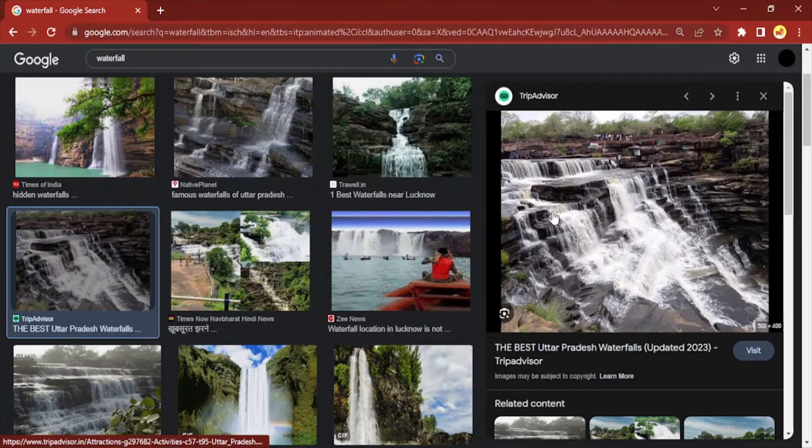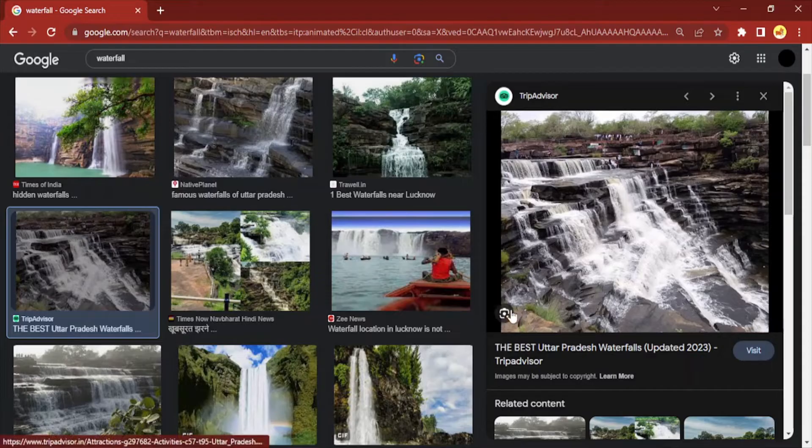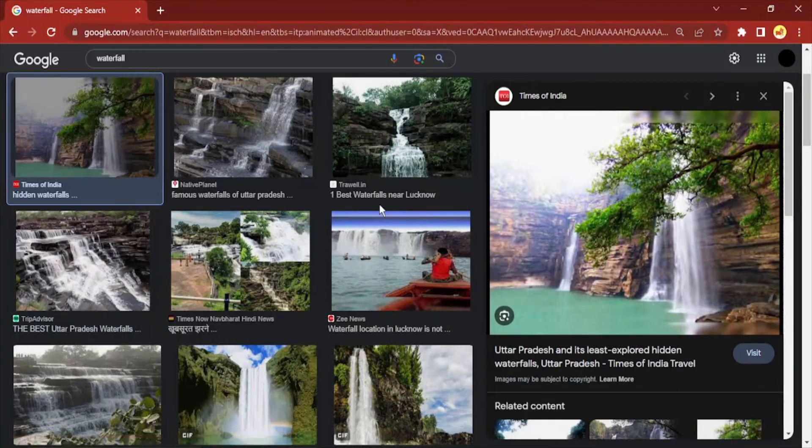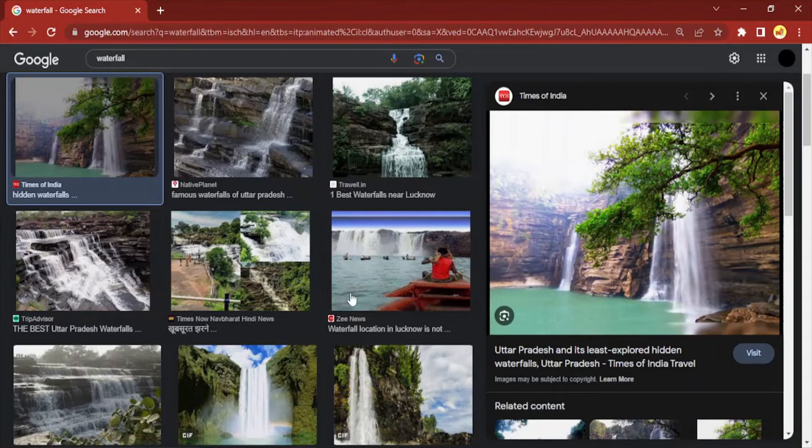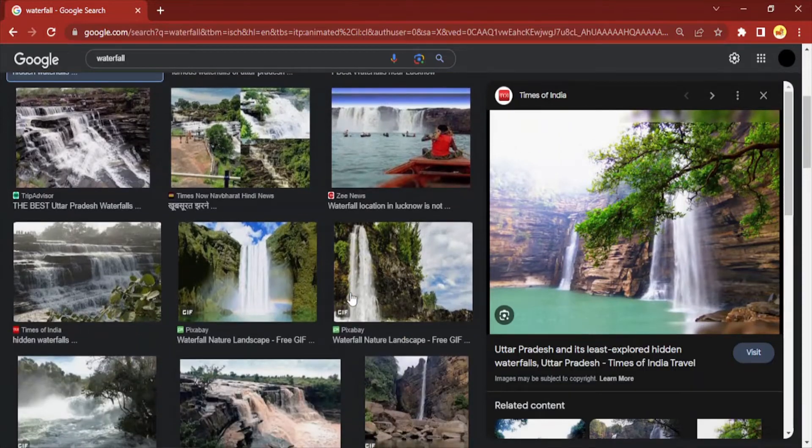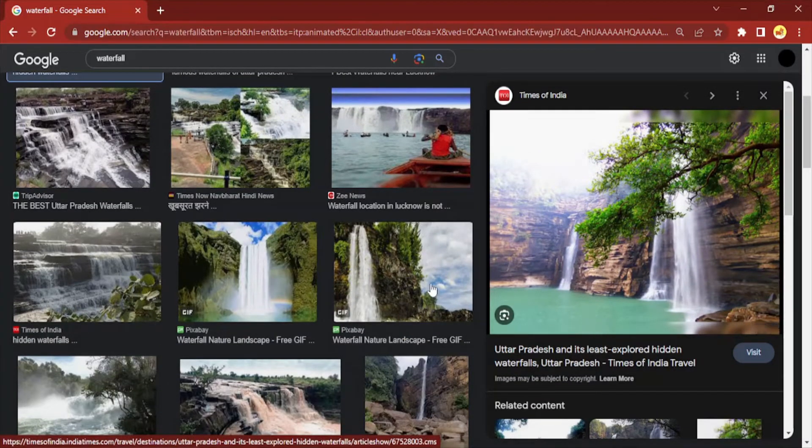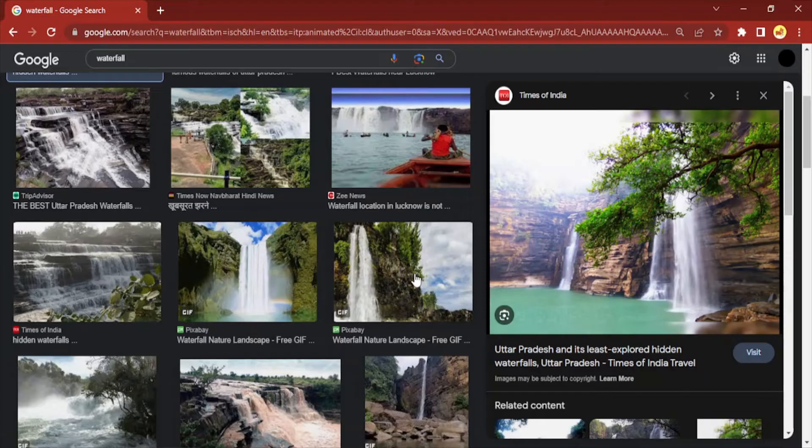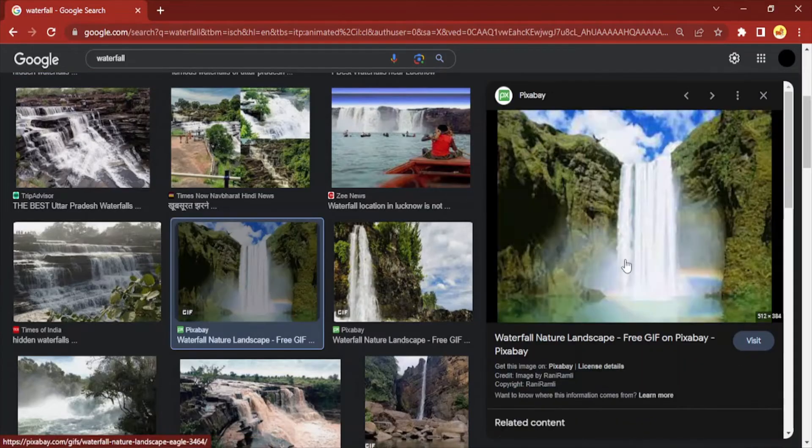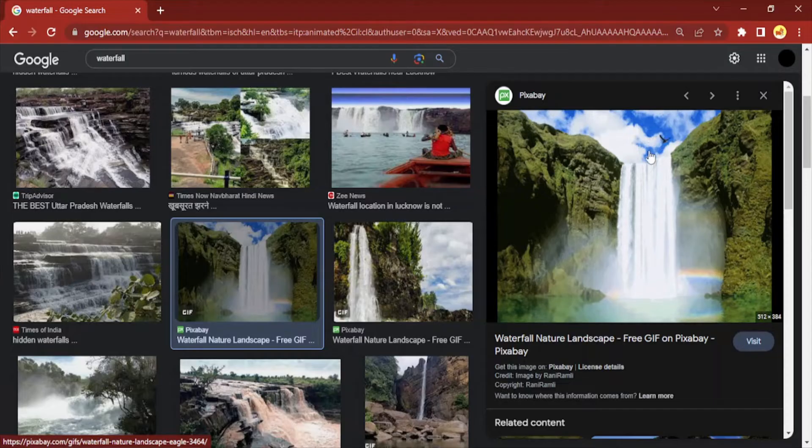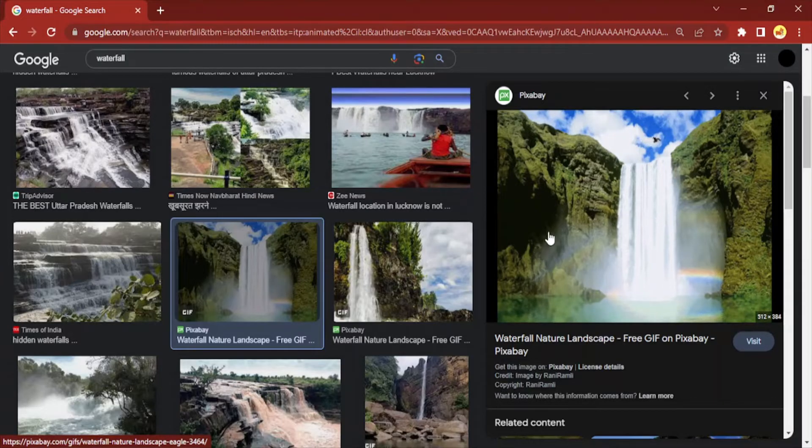Wait for a few seconds for it to load. So this GIF - the bird is flying and the waterfall is happening - this looks good to me.